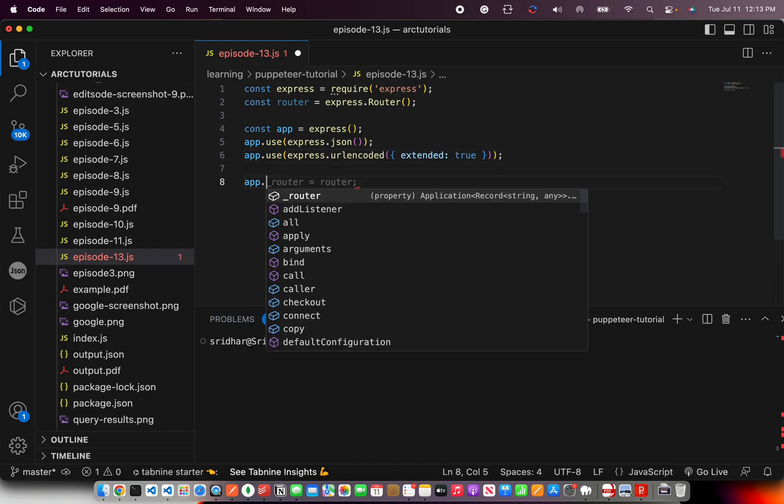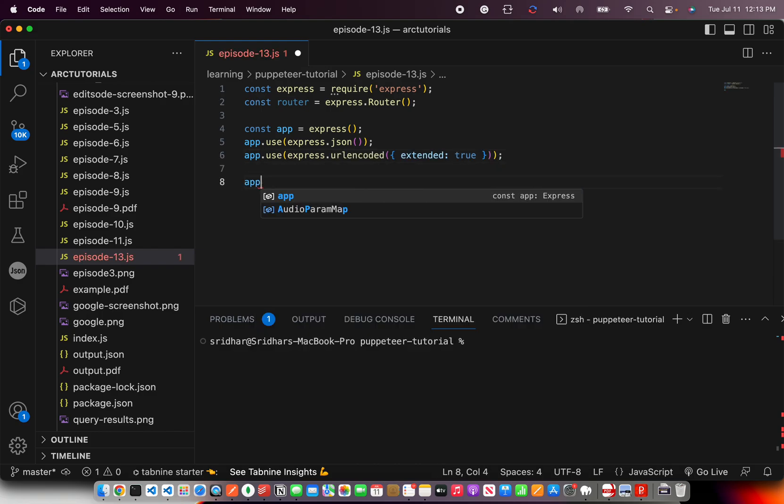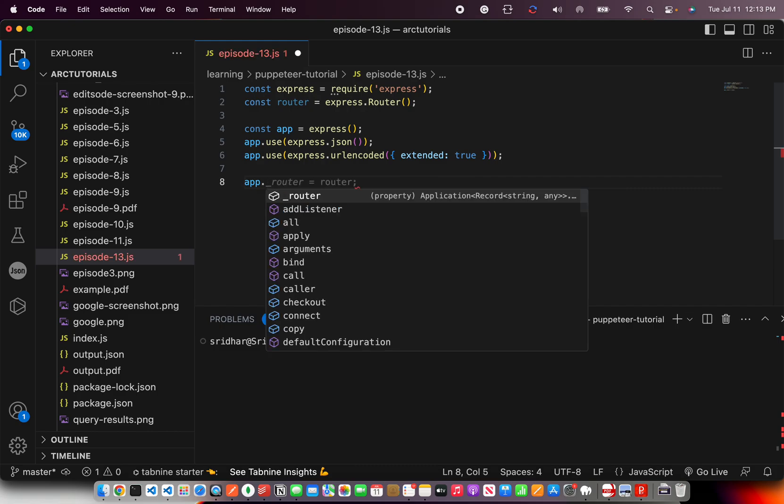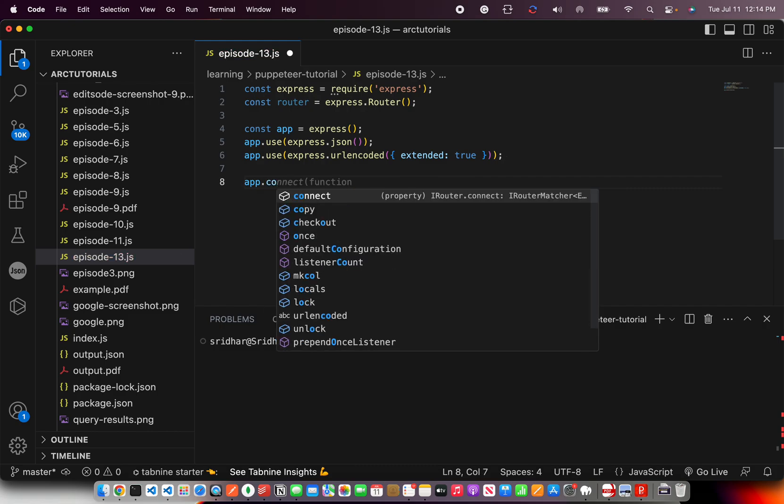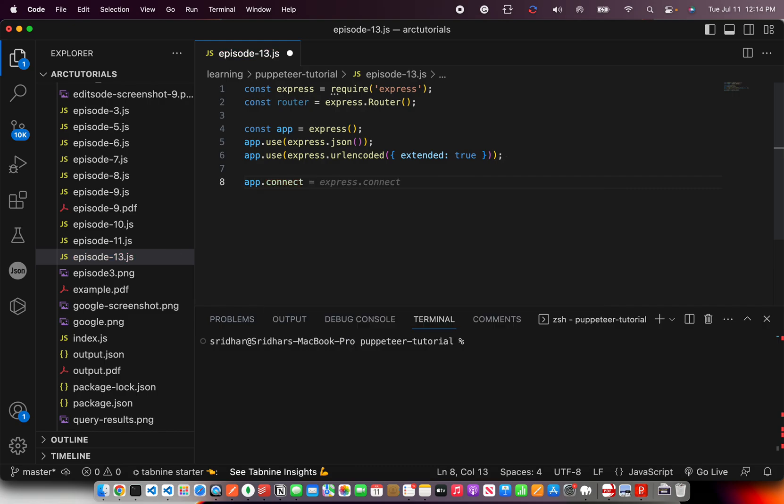So app equal to express app.use express.json app.use URL encoding. I don't have to type it at all. It does everything for me. Now, let's say you want to do a connect and then function. It gives you auto prompts for almost everything that you are trying to do.